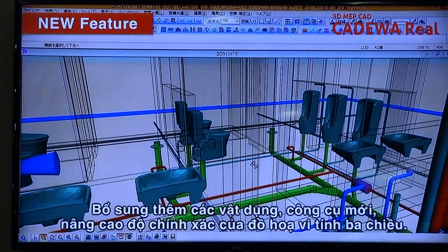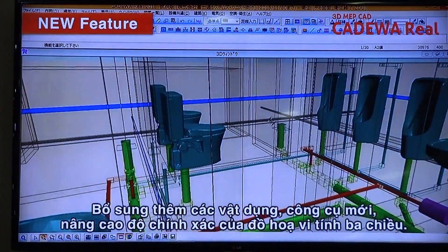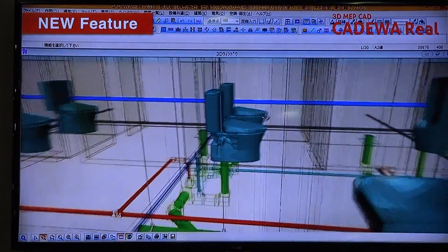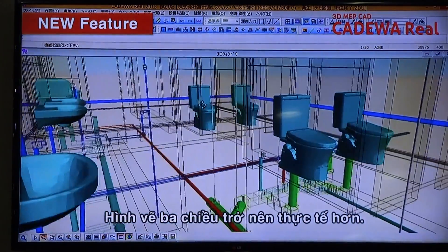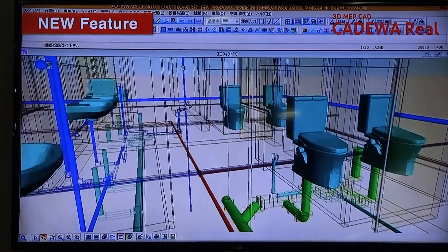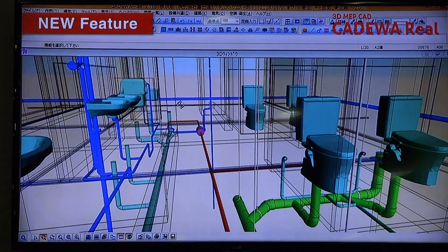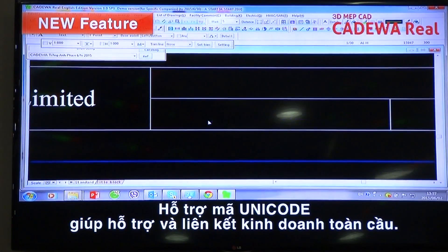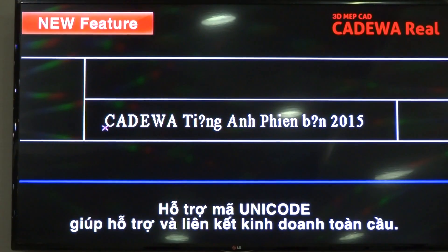By adding new equipment to the instrument, we have improved the accuracy of 3D CG. 3D shapes of loaded parts become more realistic. Corresponding unit codes are supported to aid global business and language needs.